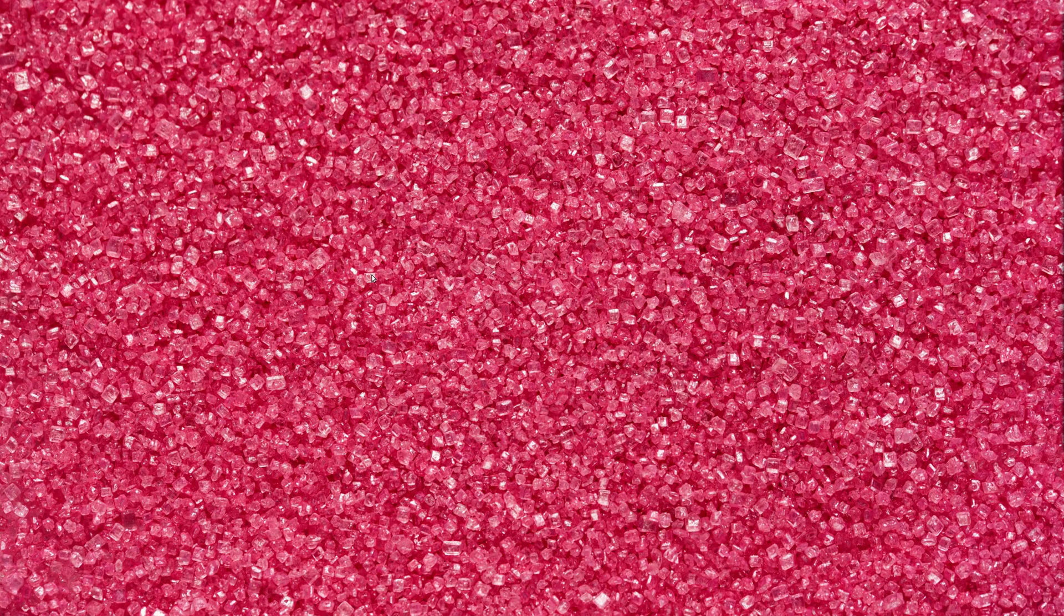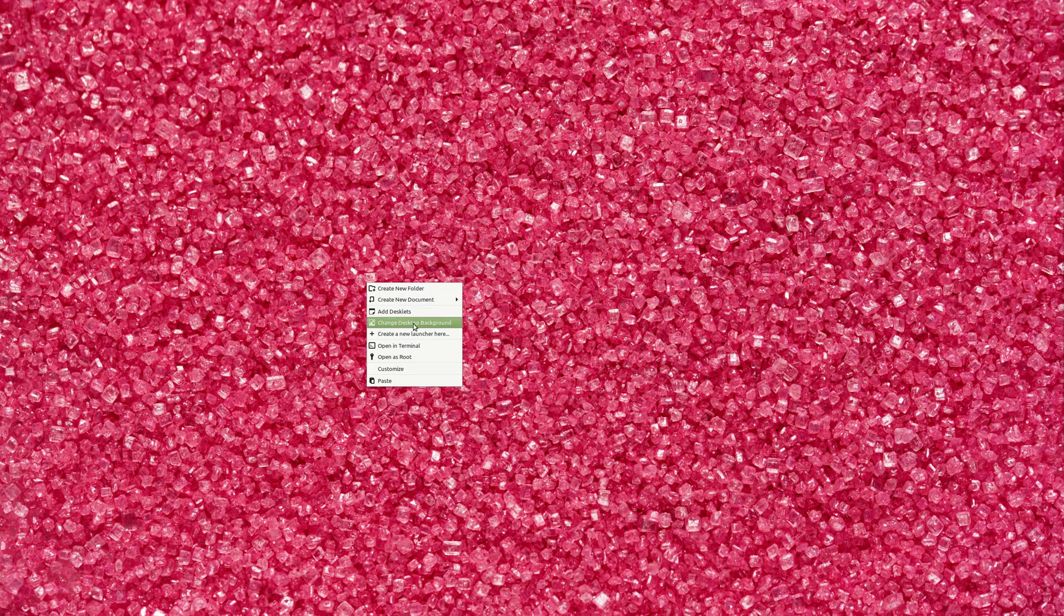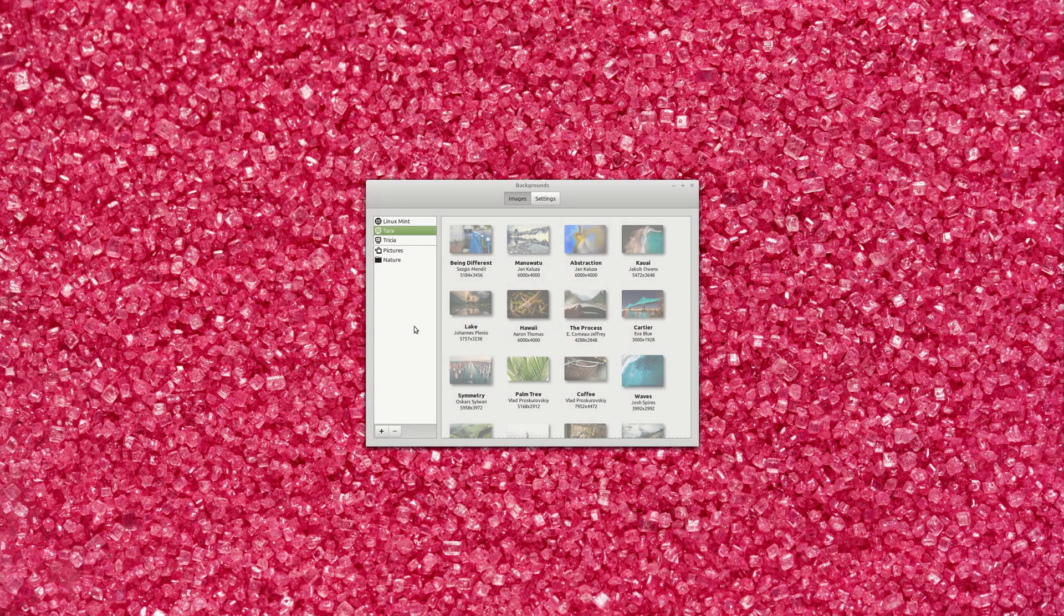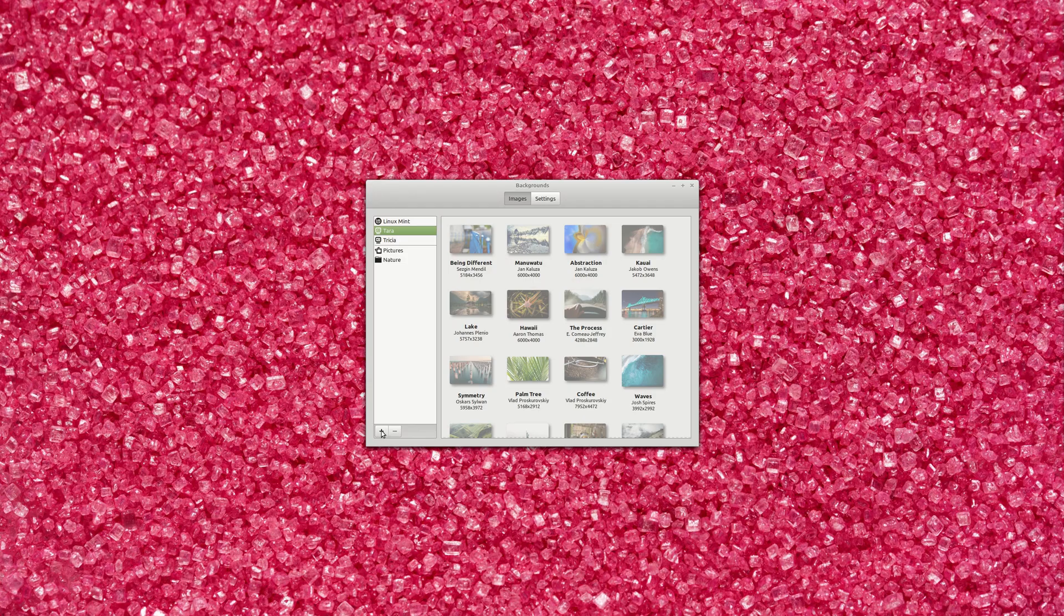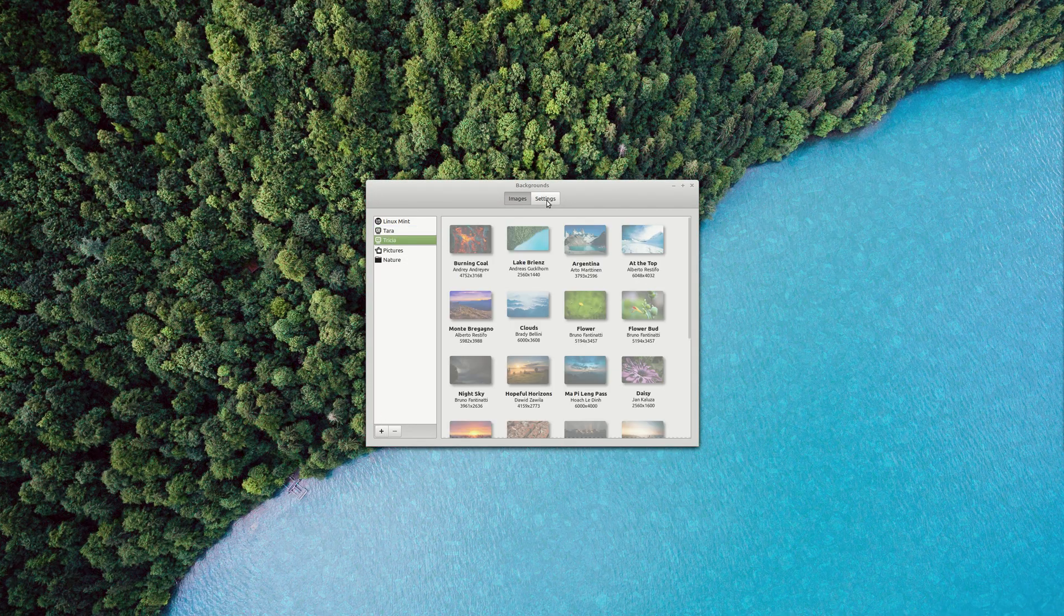In Cinnamon you can do it by right clicking on your desktop, then change desktop background. Now you can select a folder from the original ones or you can add new one from the plus sign. Then you can go to settings.